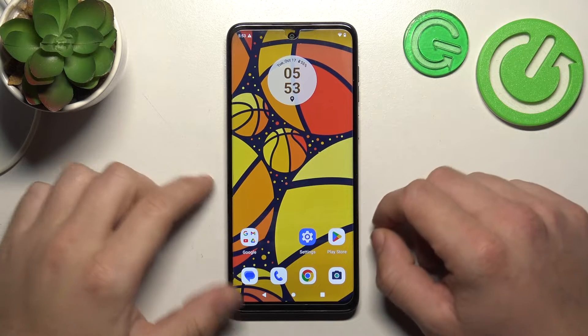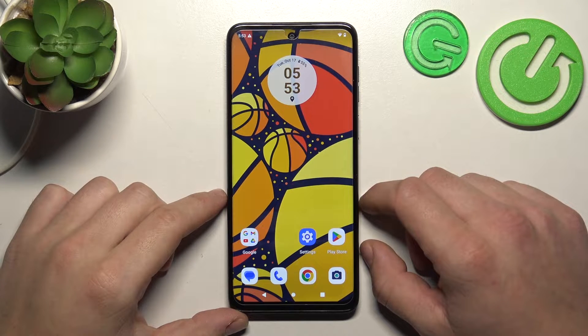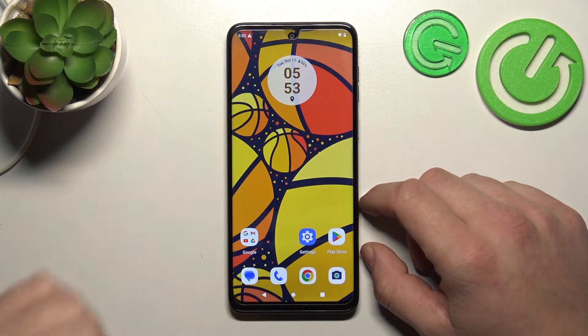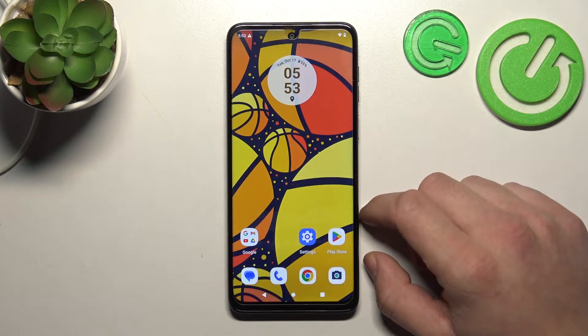Hello, in front of me I've got the Motorola Moto G14. In this video I will show you how to find and manage display settings.